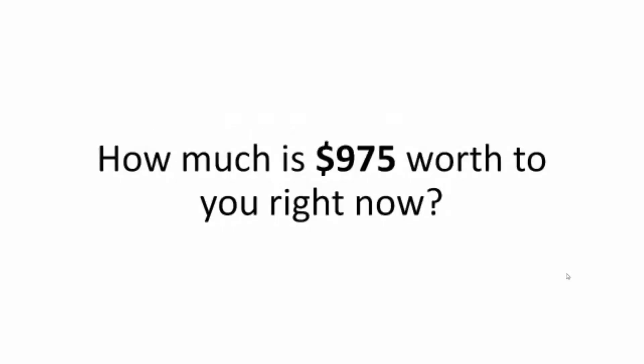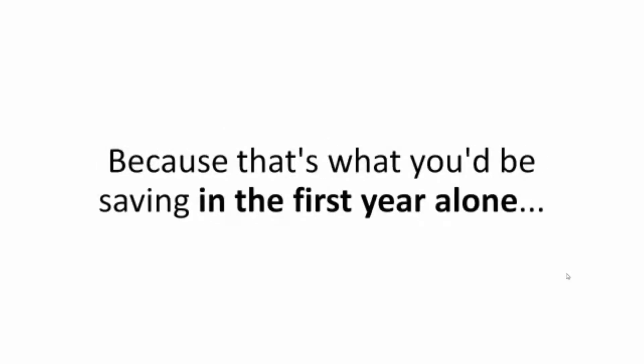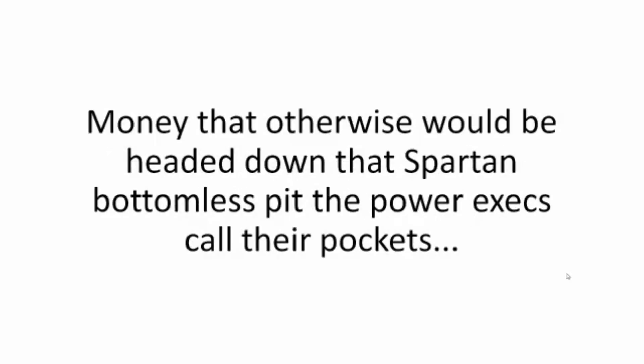How much is $975 worth to you right now? Because that's what you'd be saving in the first year alone. Money that otherwise would be headed down that spartan bottomless pit the power execs call their pockets.